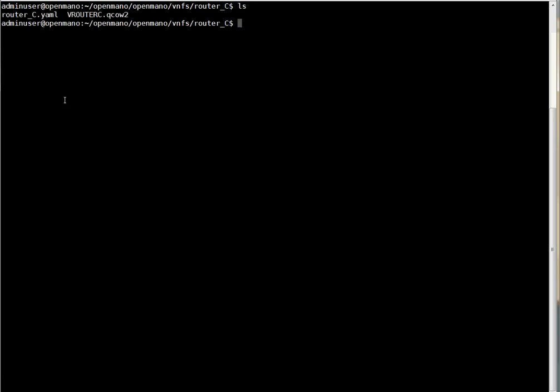This is what vendor C has provided us — an image and a descriptor of the BNF. We are going to copy this image to a location that is accessible for us. In this case we are going to copy it to a directory that is shared through NFS, but it could be any other method.